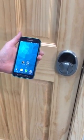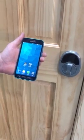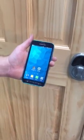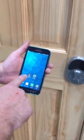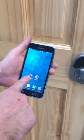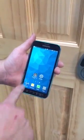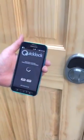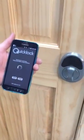Today I'm going to show you how to use the Bluetooth app for your door lock. First, be sure to download the Quick Lock app — all one word — from iTunes or Play Store.